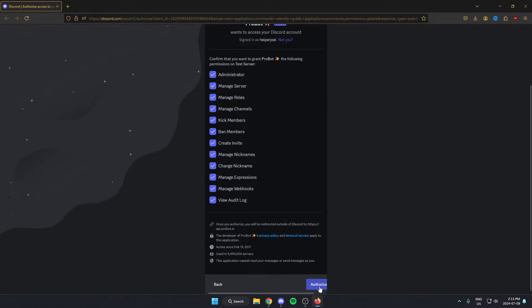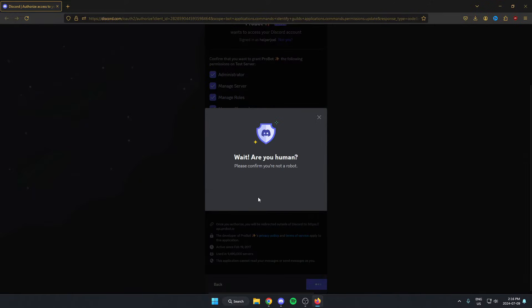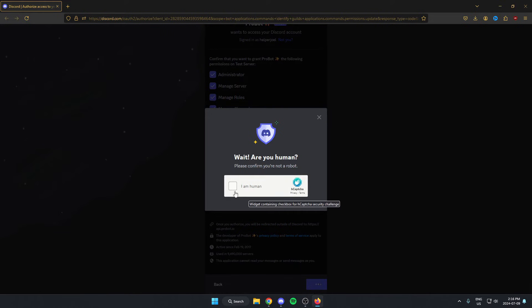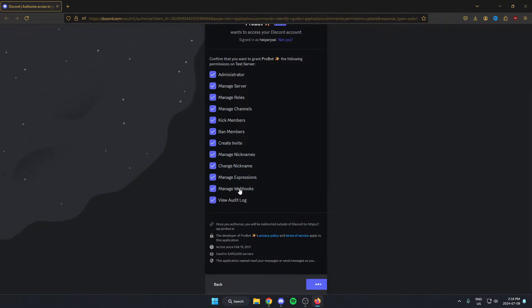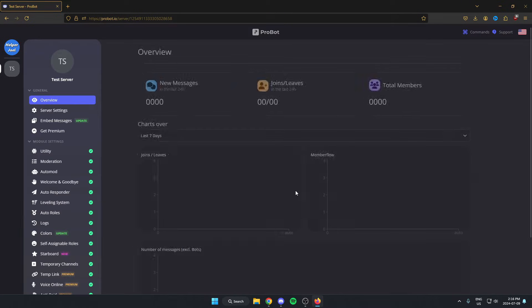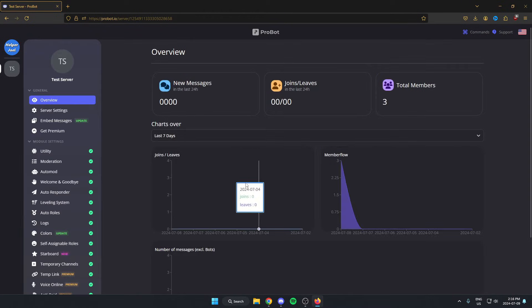Let's go to the bottom and hit authorize. Confirm you're a human. After we've done that, it's going to bring us here.